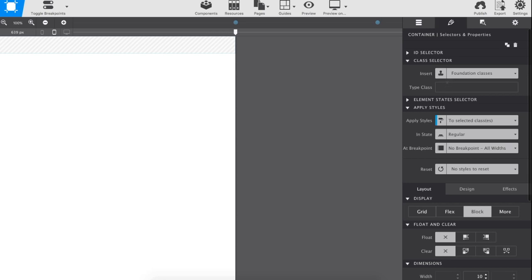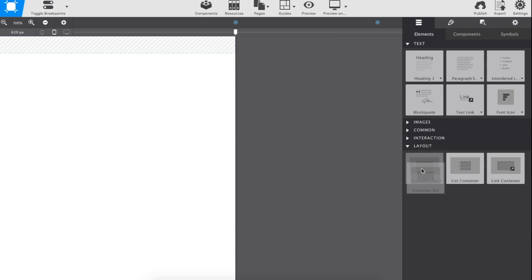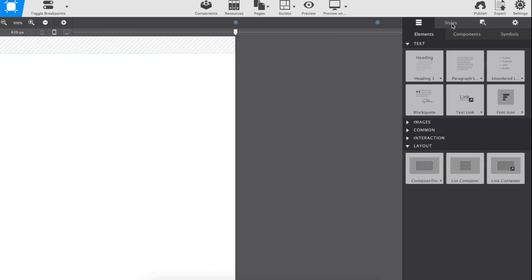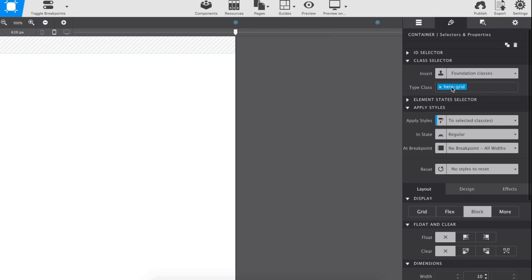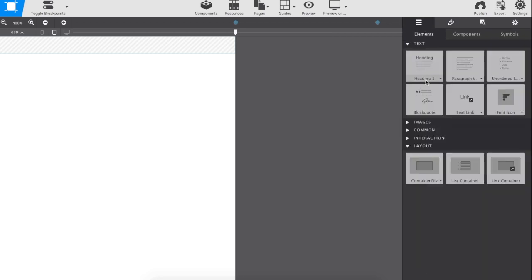Bob starts by adding two containers. The first, the outer container, will be used for the background. The second, the inner container, will be set as the actual grid to position the page content.